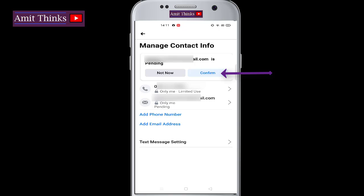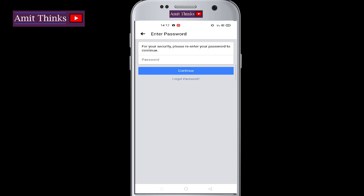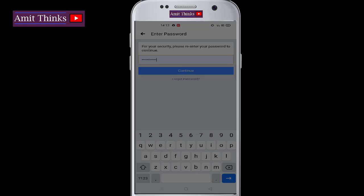To avoid any future hassles, click on Confirm. Here you need to add your Facebook password. Click on Continue.